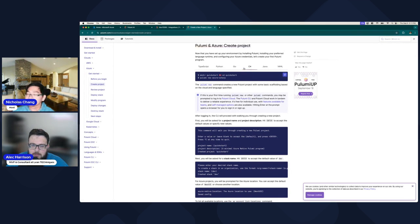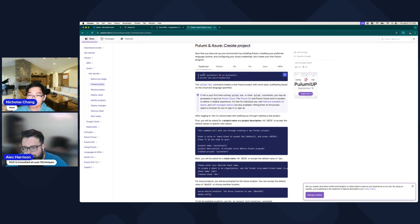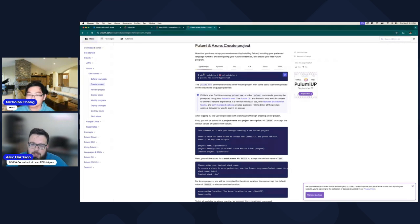You can do YAML, Java, C Sharp, Go, Python, TypeScript. All of those are supported. So it's really cool if you want to just hop in.